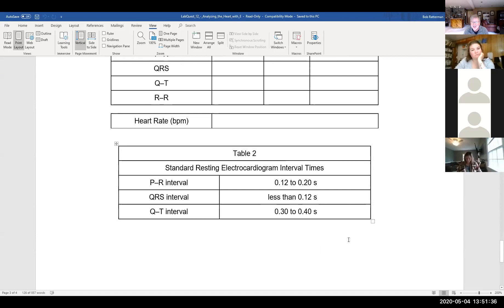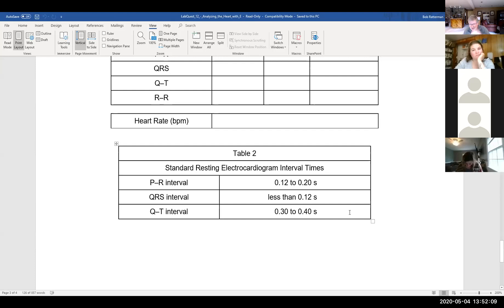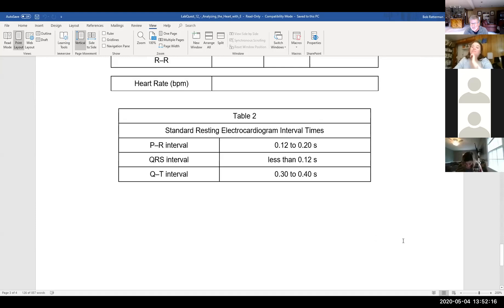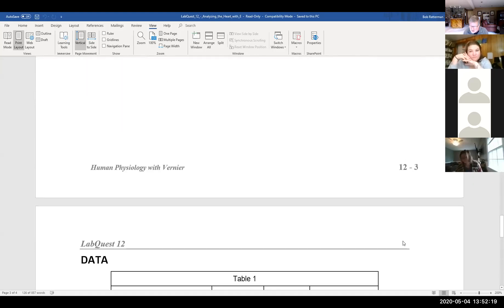The PR interval should fall between 0.12 and 0.20 seconds, or 120 to 200 milliseconds. Had we done this in lab, we would have had the machine calculate our PR interval, QRS interval, and QT interval, and looked to see whether ours fall within the accepted ranges. 99.99% of the time they do. Once in a while you'll get an older student who's had some history of heart disease and you can actually see that manifest in numbers being out of normal ranges, or even in the shapes of the different waves.